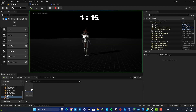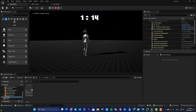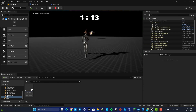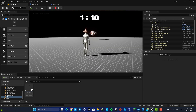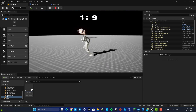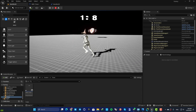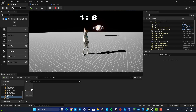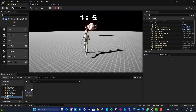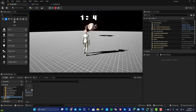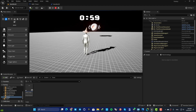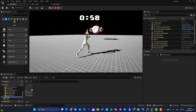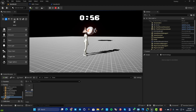Hey guys, I hope you're doing well and welcome back to another tutorial. In this one we are going to look at how we can set up a timer for our project. This is a very simple setup and you can use this for different scenarios in your project.